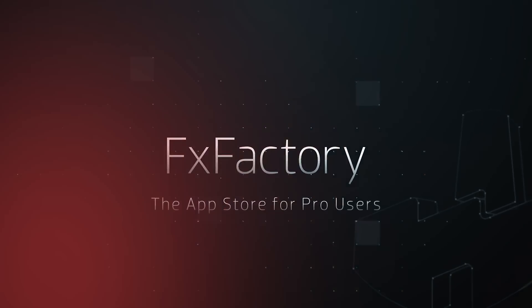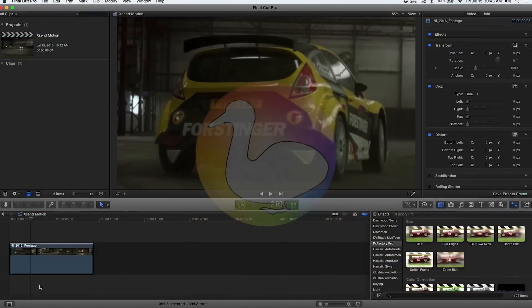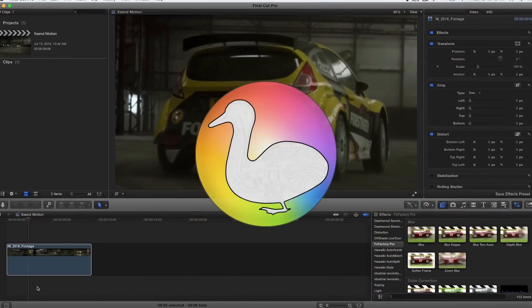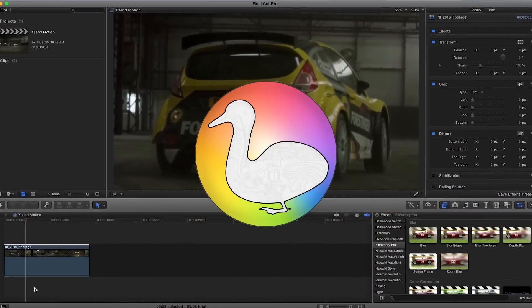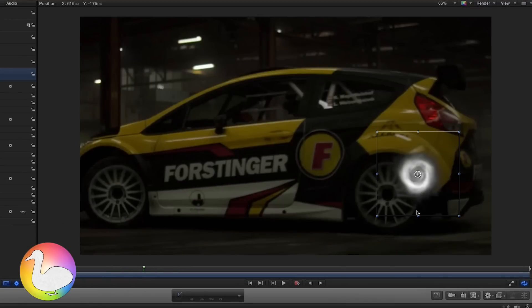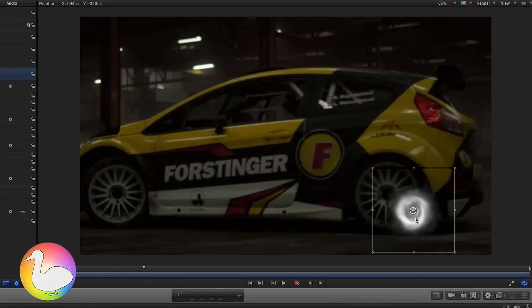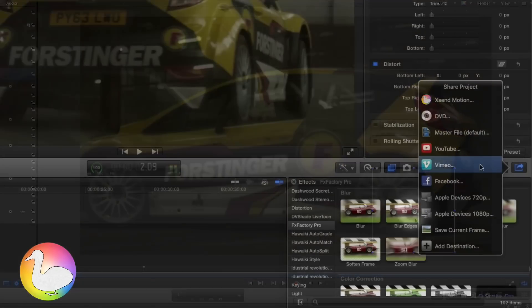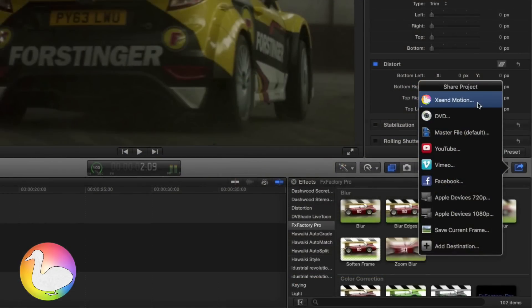In this quick tutorial I'd like to show you how to add flame, smoke, or particle effects to your Final Cut Pro clips in Motion using Xsend Motion.